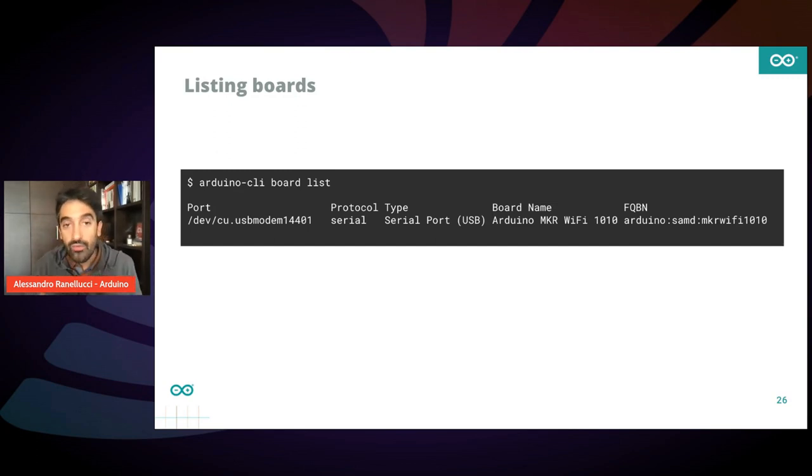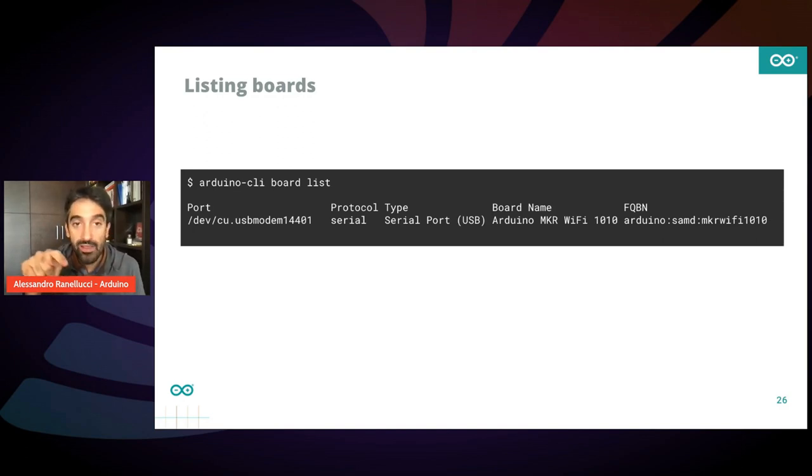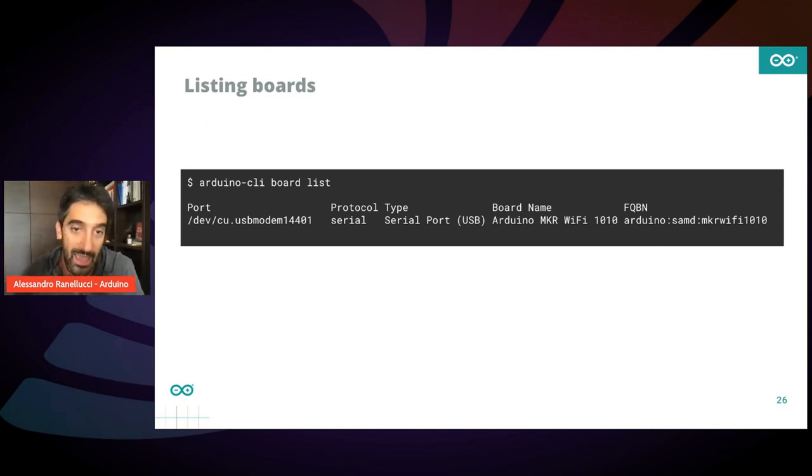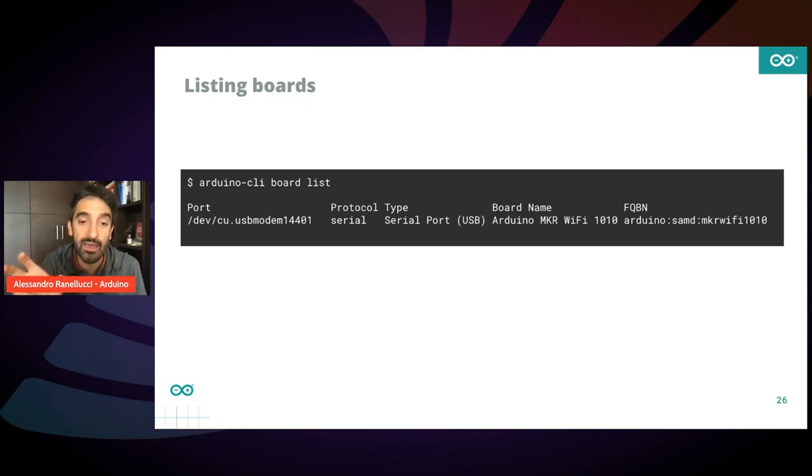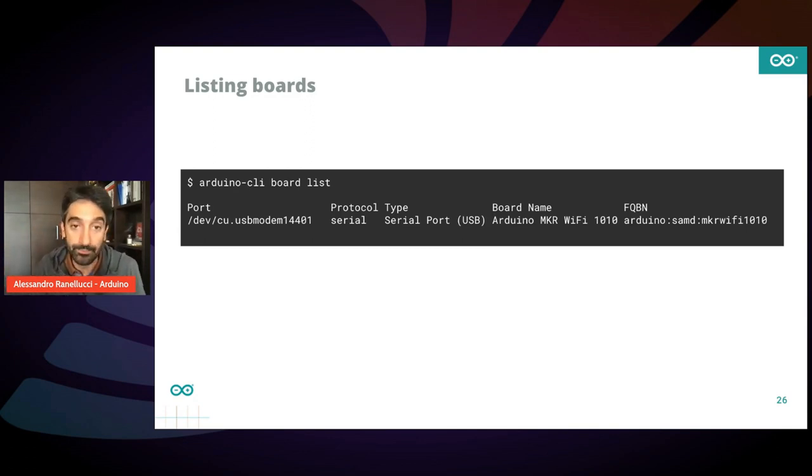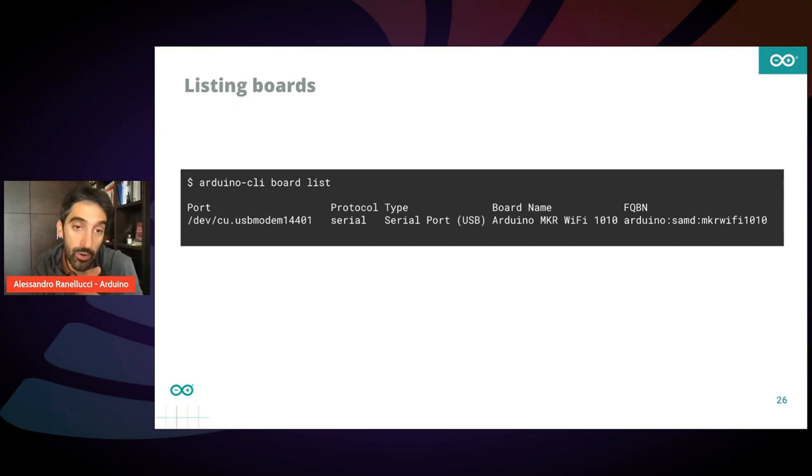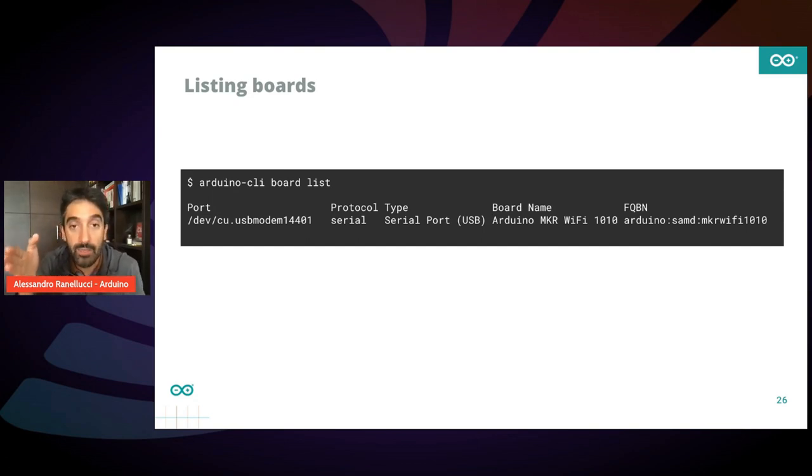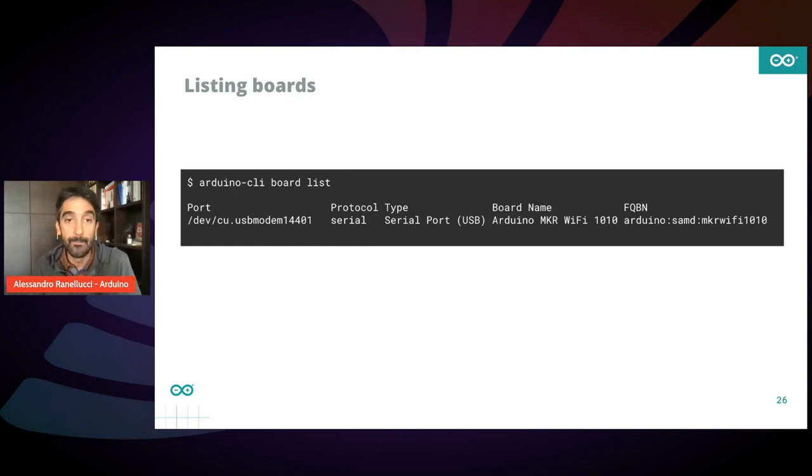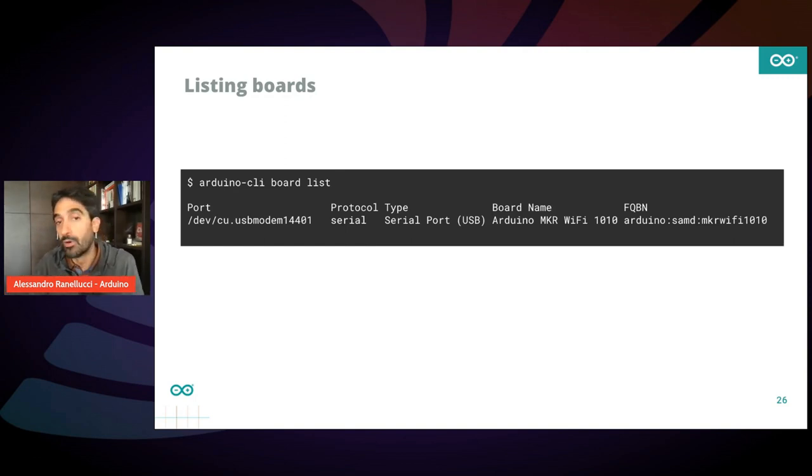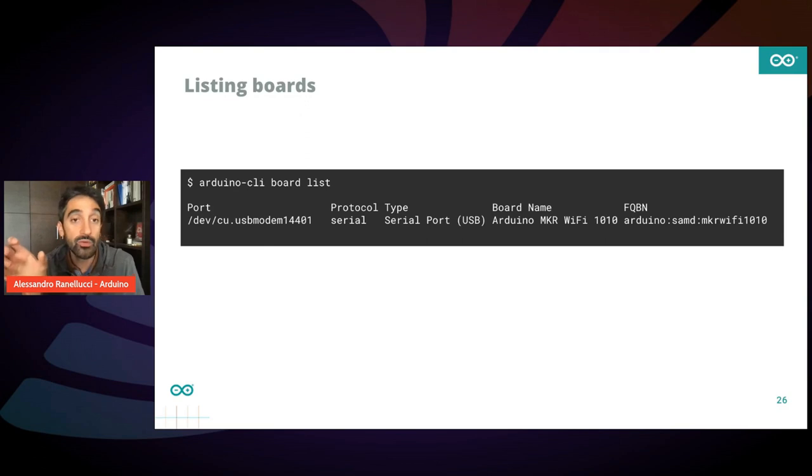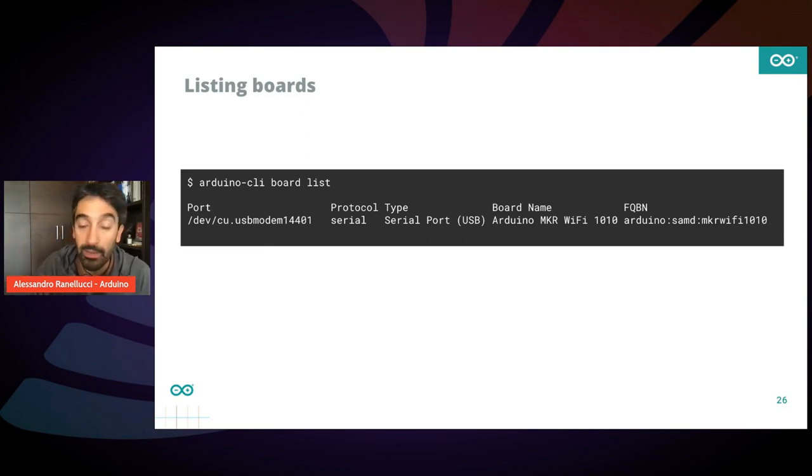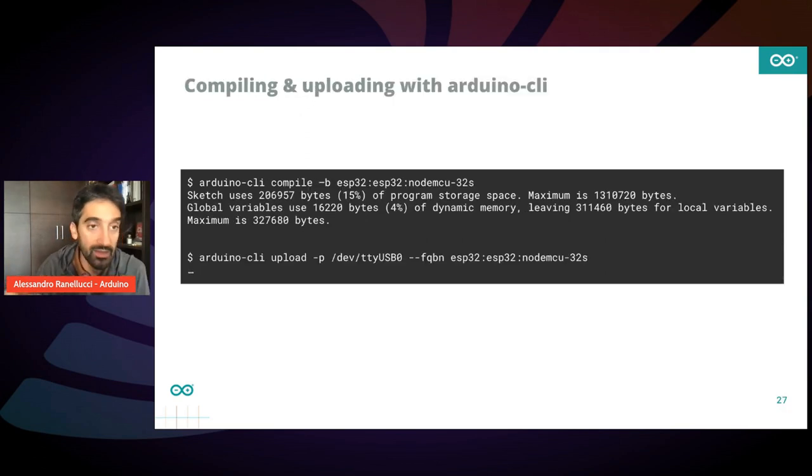On the right side, you see the fully qualified board name, FQBN. It's basically a string that identifies the board. In this case, it's an Arduino board, based on the SAMD architecture, and the board identifier is MKR WiFi 1010. That FQBN is important because you use it when you issue the compilation command. Let's see how it is.